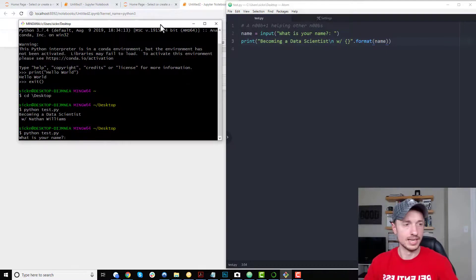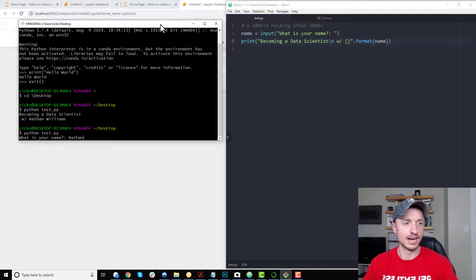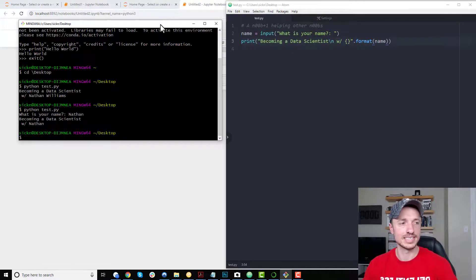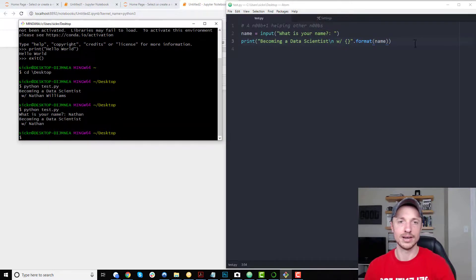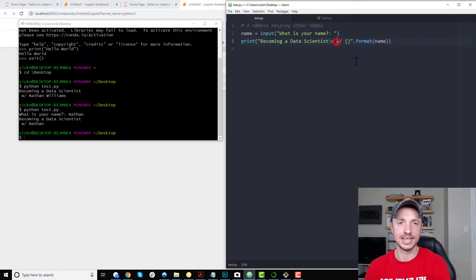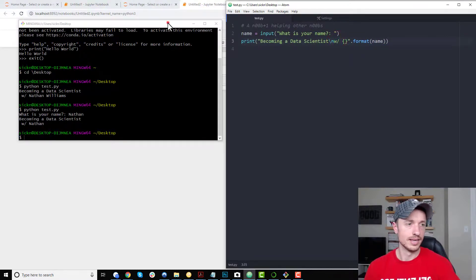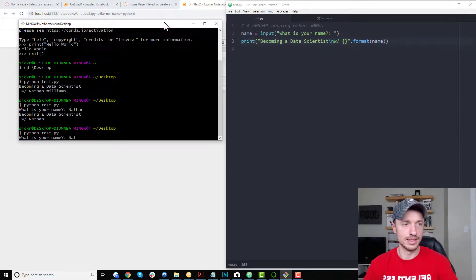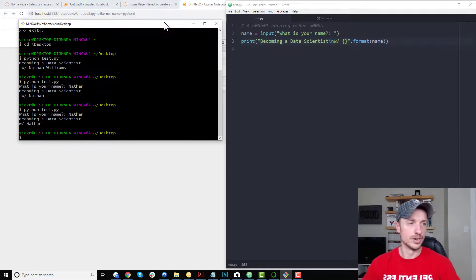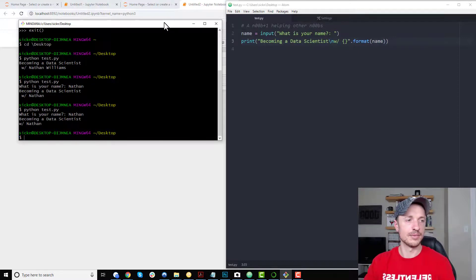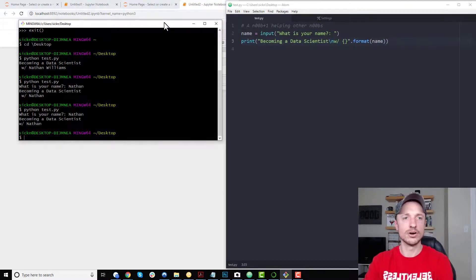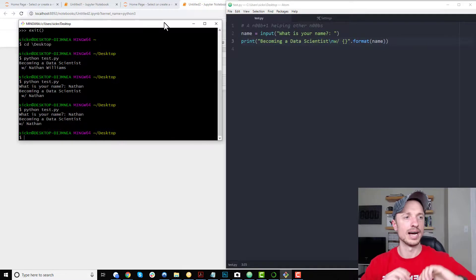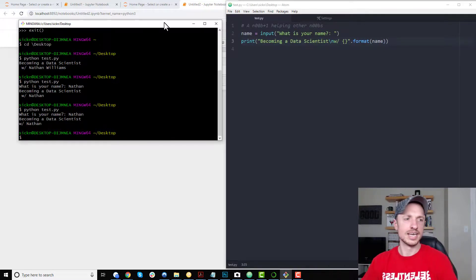What is your name? It's Nathan. I don't want to put my last name in there. So becoming a data scientist with Nathan. And I'm like, oh, you know what? I don't want that space there. Go over here. Nathan. Boom. And just like that, I'm writing Python code in my code editor and then running it through my console over here to actually execute the code.